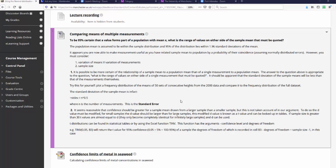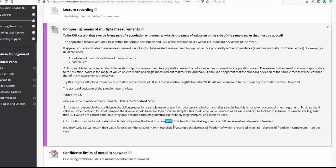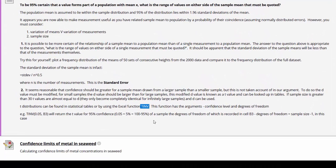To access the T distribution, it is easiest to use the Excel function T inverse, TINV. This function has two arguments: the confidence level and the degrees of freedom. Degrees of freedom is where the size of the sample is taken into account — specifically, the number in the sample minus one.